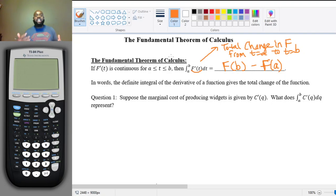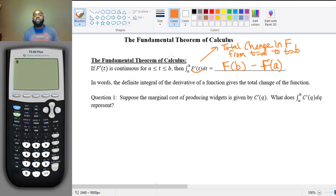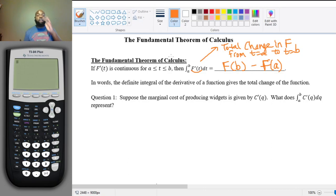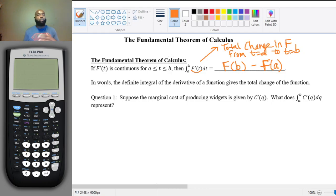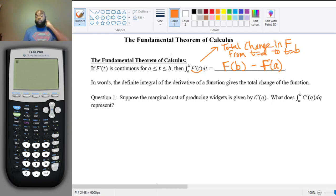That is the total change interpretation. In other words, the definite integral of the derivative of a function is the total change of the function. We've been talking about that before. We're going to apply this to our cost, revenue, and profit functions to help us answer some additional questions.